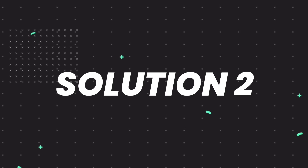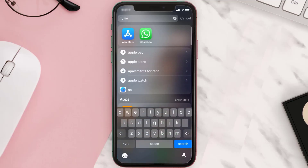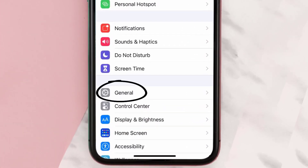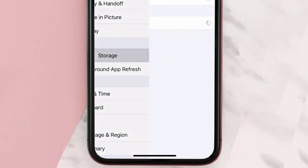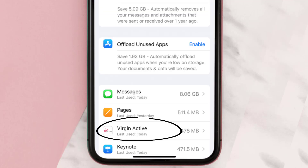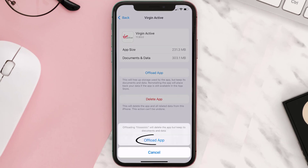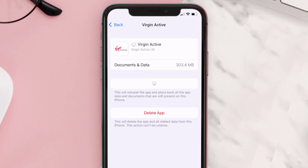If you still encounter this issue, you need to clear the app cache. Go to your device settings, scroll all the way down to General and tap on it, then tap on iPhone Storage. From here, search for the Virgin Active app and tap on it. Once you're on this screen, tap on Offload App and tap again to confirm. It'll take a bit for processing and then a Reinstall button will show up.